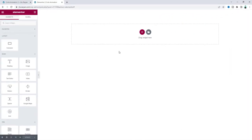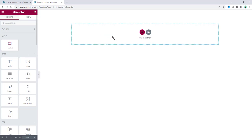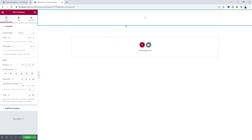Before starting I want to say that to create this advanced effect we need to have Elementor Pro. So if you don't have Elementor Pro you can quickly get it from my link in the description. Now here first of all let's take a new container where we will add all of our content.